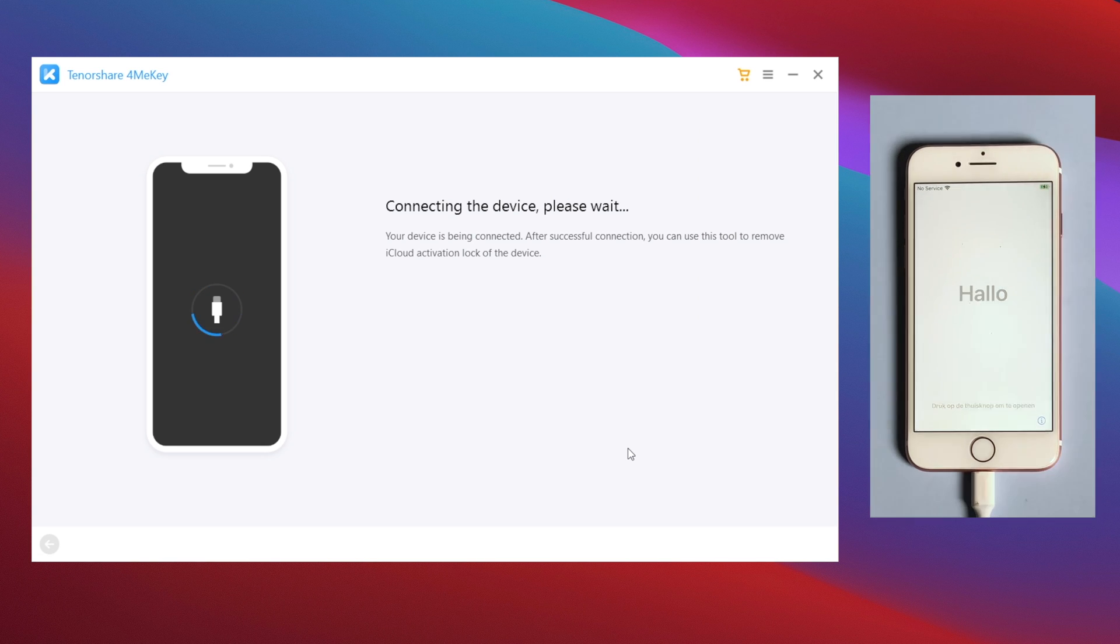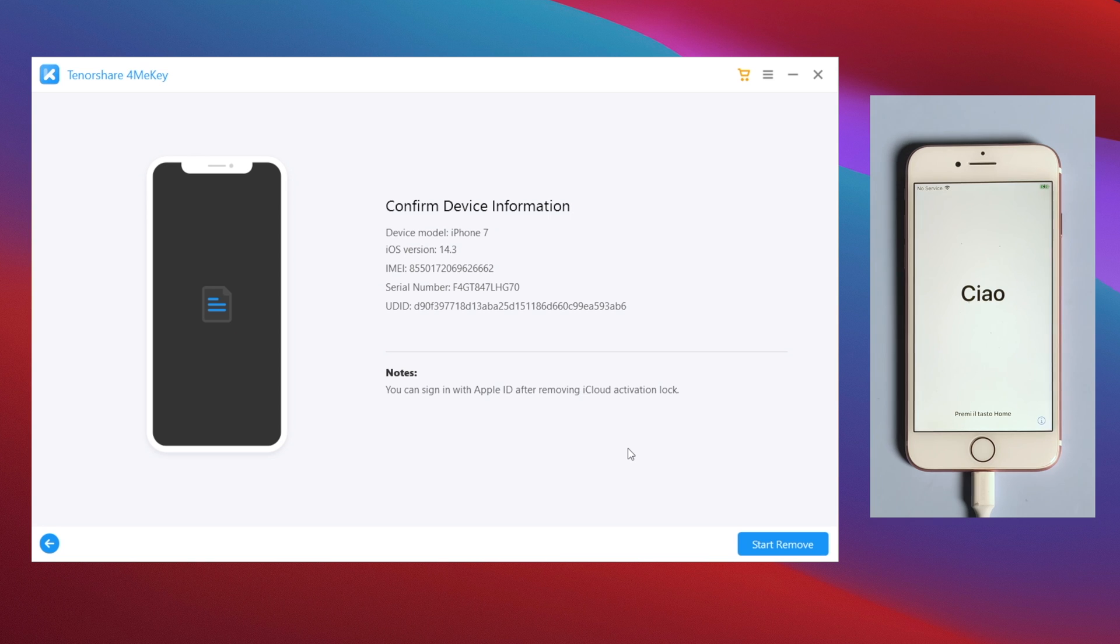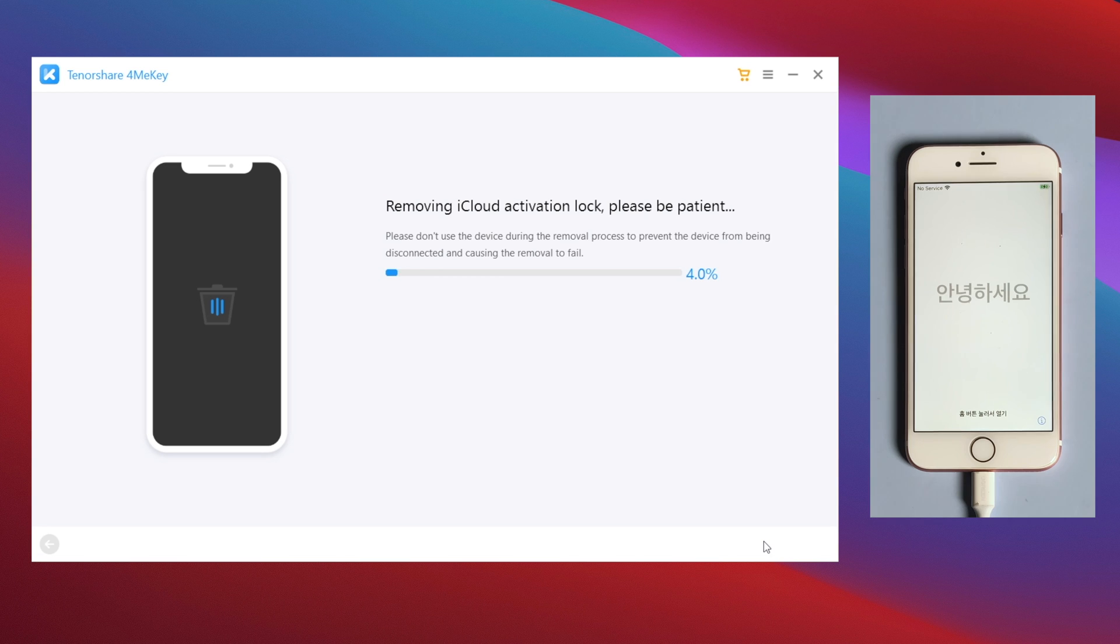This time we should see the device information screen. Below it is the start remove button. By clicking on it, 4MeKey will do the trick for you in seconds.